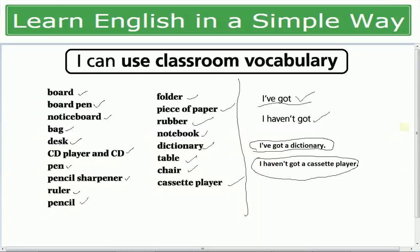تو آپ اس طرح سے sentences بناتے ہیں classroom کے لیے: I've got a pen. I have got a pencil. I've got an eraser. I've got three notebooks. I've got four pens. I've got two rulers. I haven't got a desk. I haven't got a CD player. I haven't got a projector. جو چیز آپ کے پاس ہے — I've got، جو نہیں ہے — I haven't got۔